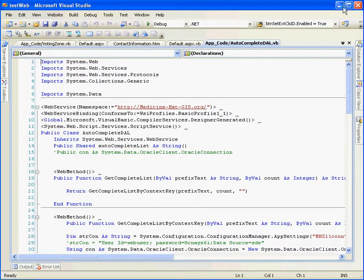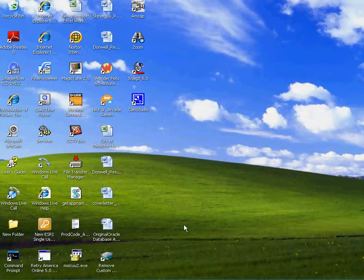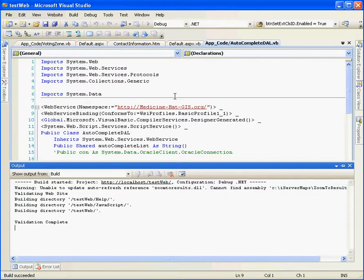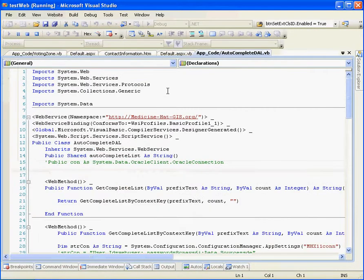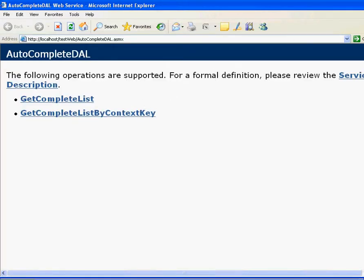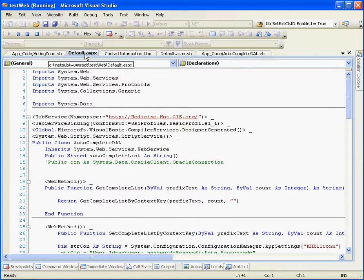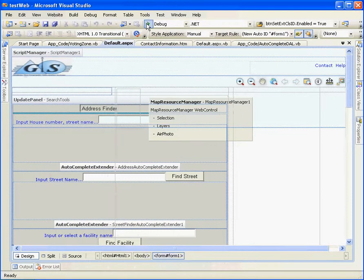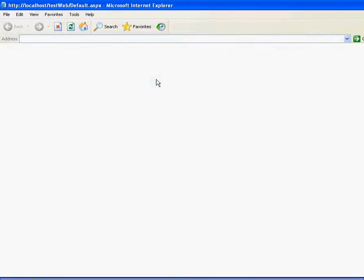This is a web service. Let me run my GIS web application. Okay, this is a GIS web application.